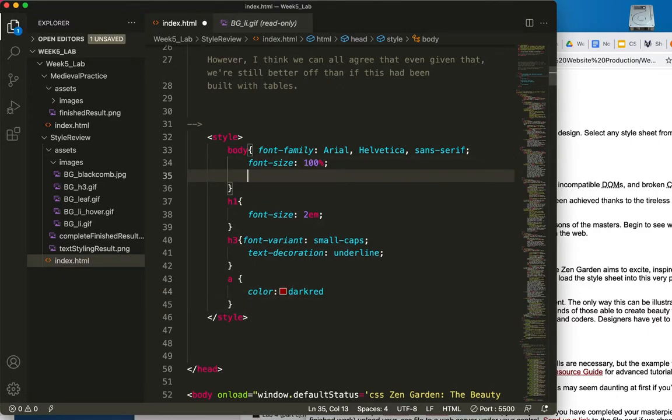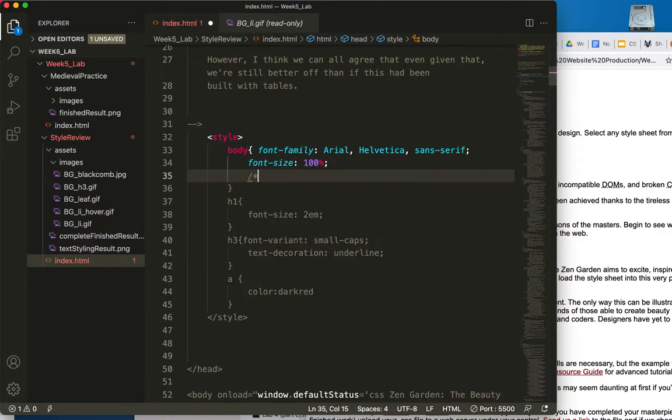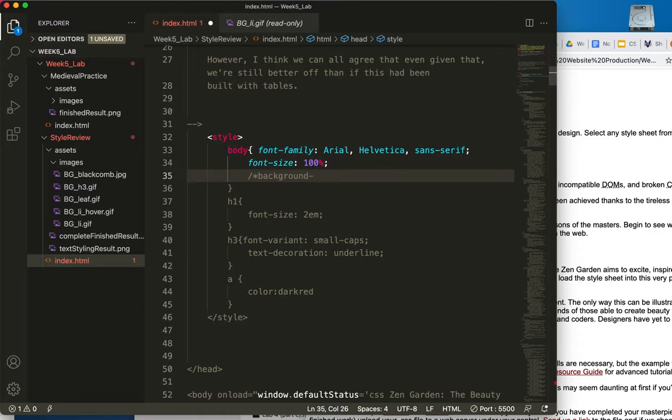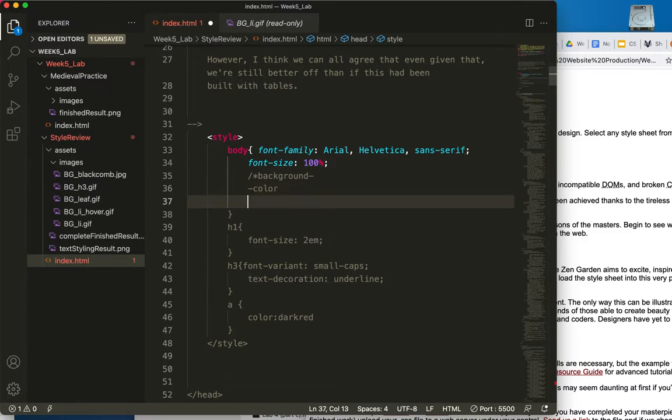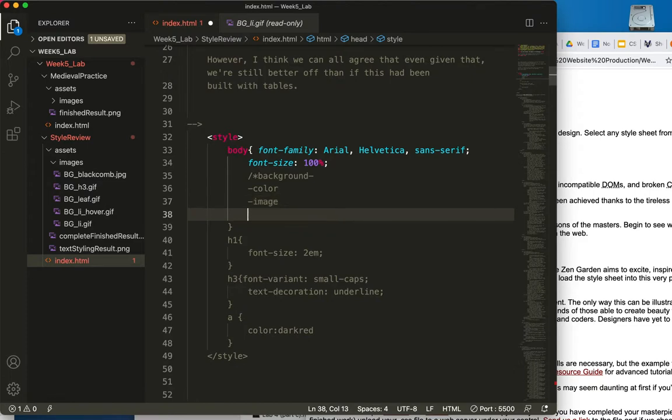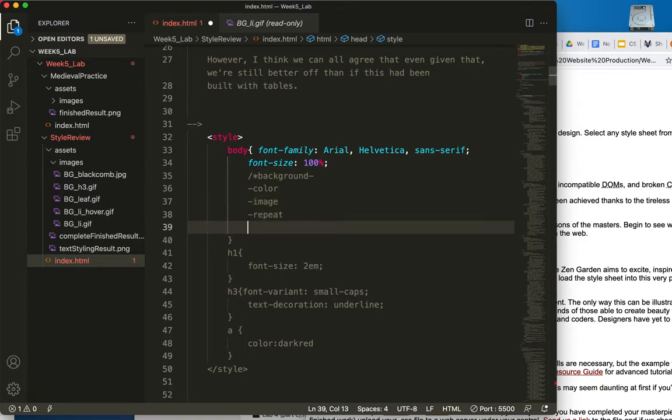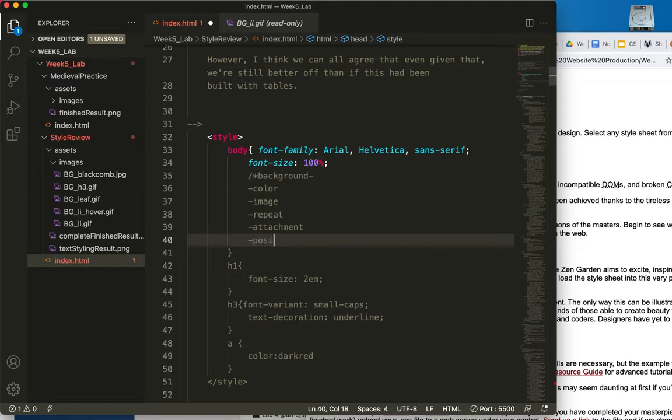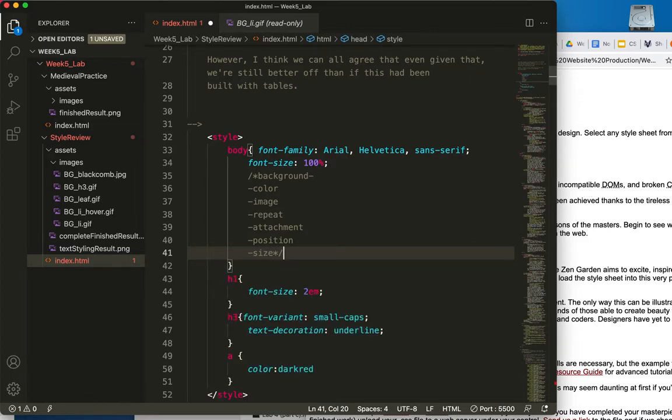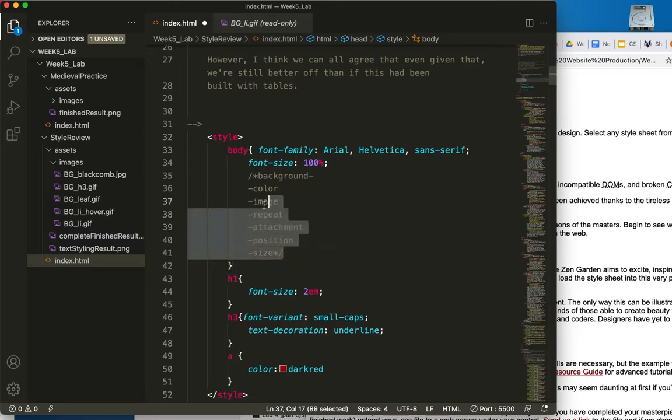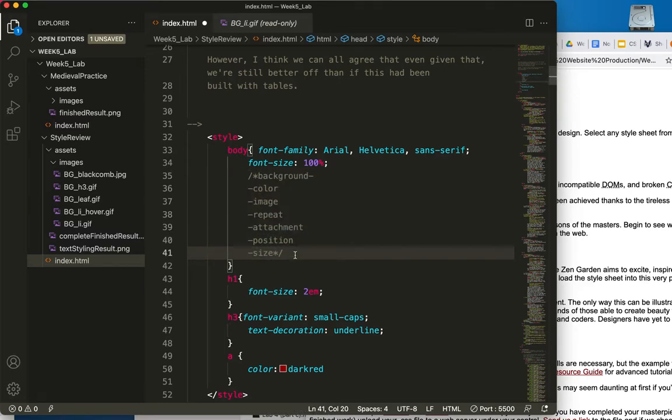I'm just going to put a comment and talk to you about all the different kinds of background properties. You'll be typing background and then a hyphen, and the properties available are color, image, repeat, attachment, position, and size. This one comment just explains all the different available properties for the background tag.